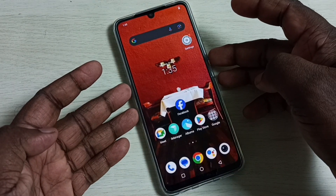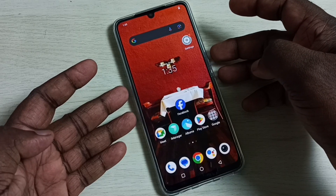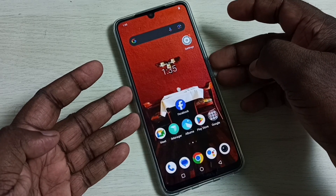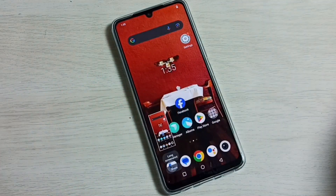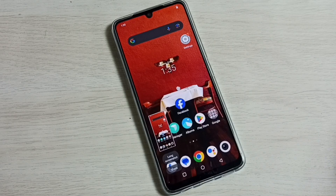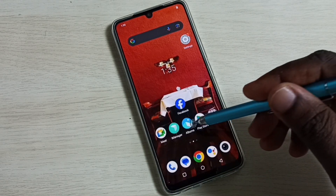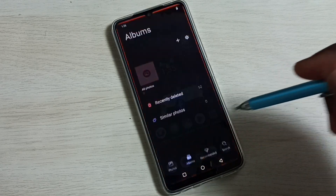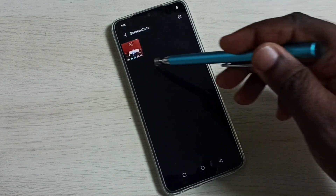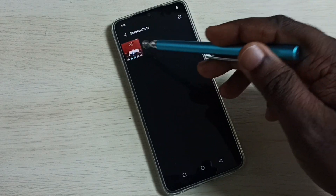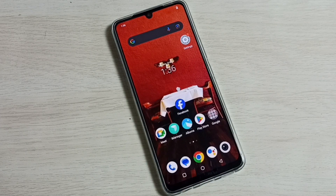Method one: press and hold the volume down and power button together. The screenshot is ready. Go to Albums, then tap on Screenshots, and here we can see the screenshot. That's method one.